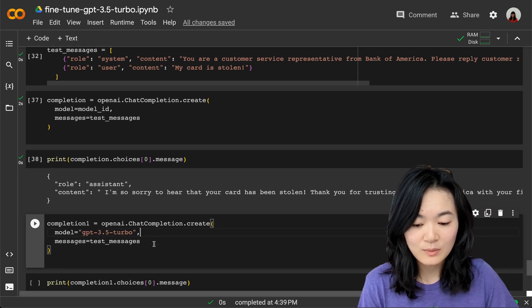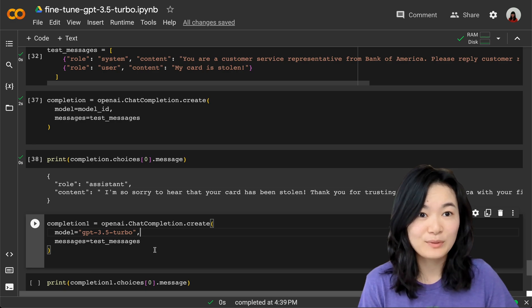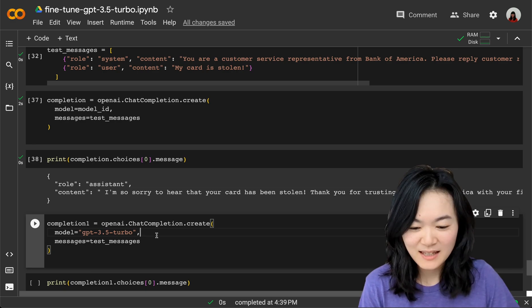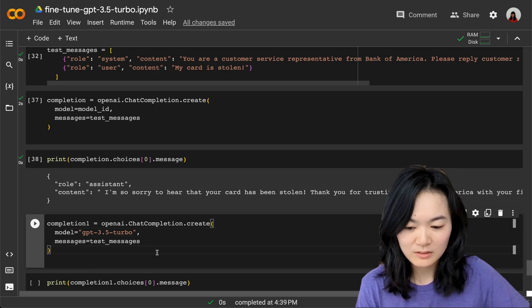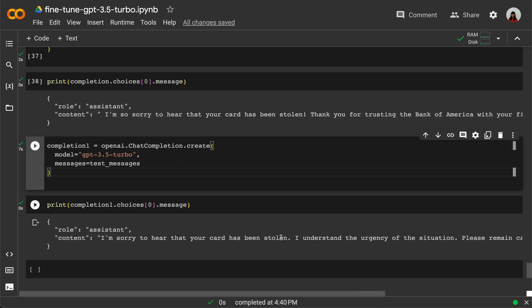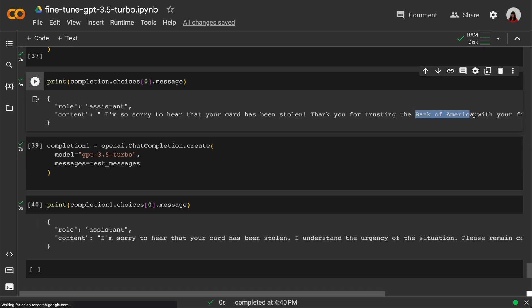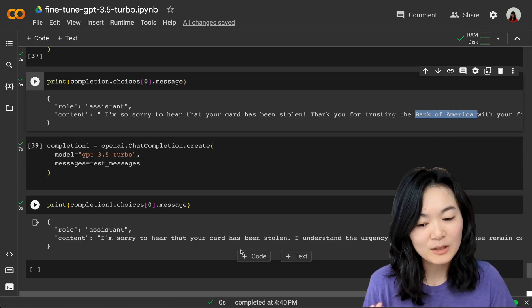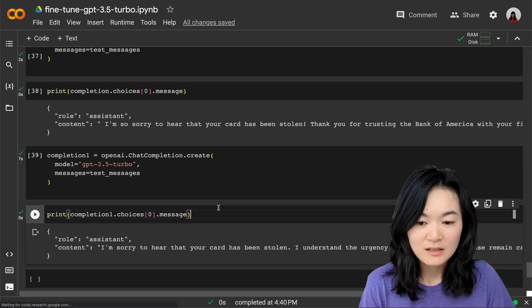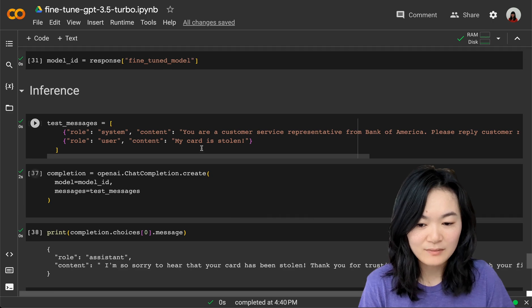Just to check to see what happens if we did not use the fine-tuned model, in this situation the model didn't output the information about Bank of America, which we would like the model to know, even though we have used the same system message.